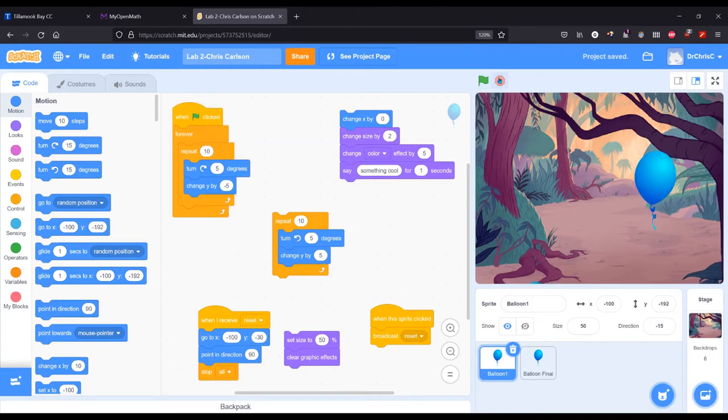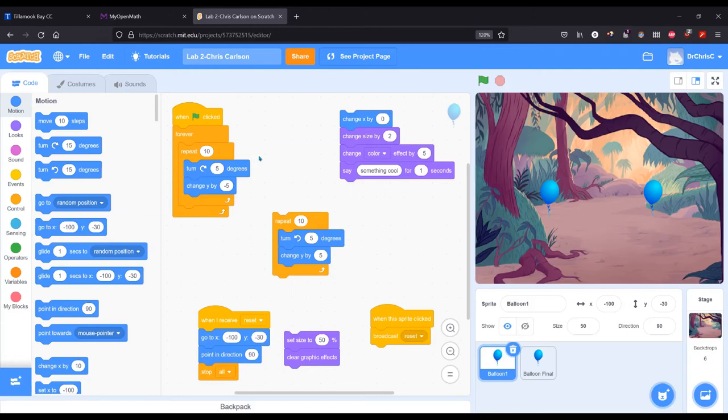And of course it keeps changing that Y to be negative. Now I lost my balloon so I got to click on the other balloon to reset. Good thing I have it there.